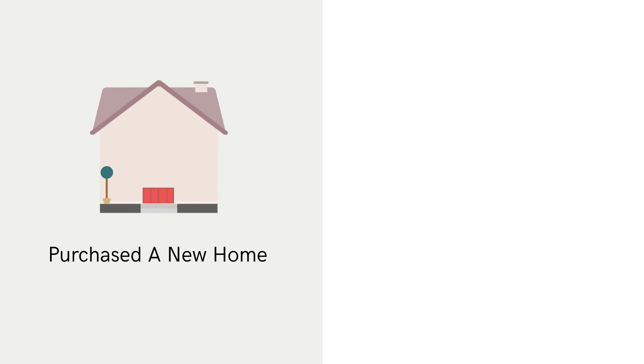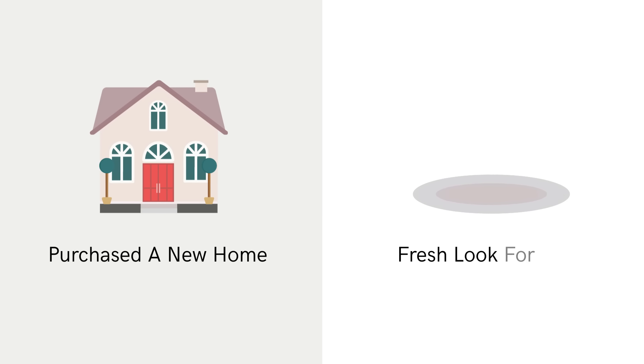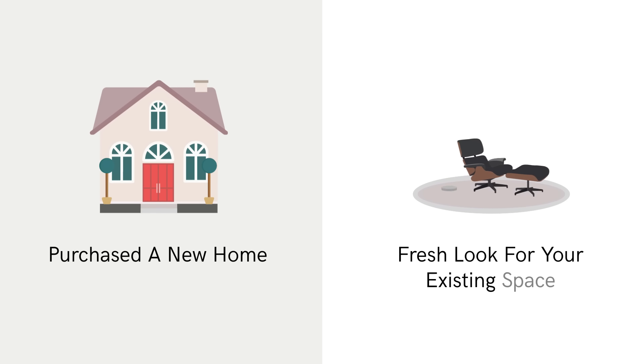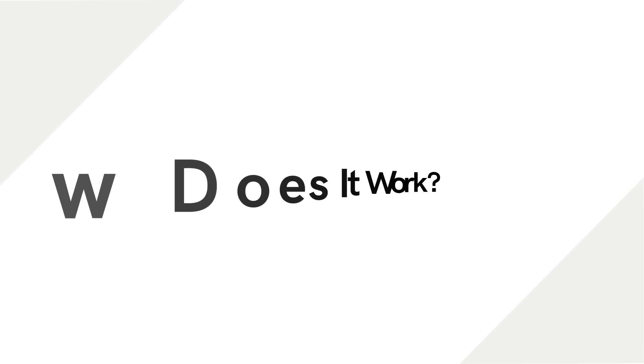Whether you've purchased a new home or just want to renew your existing space, we will support you 24-7. So how does it work?